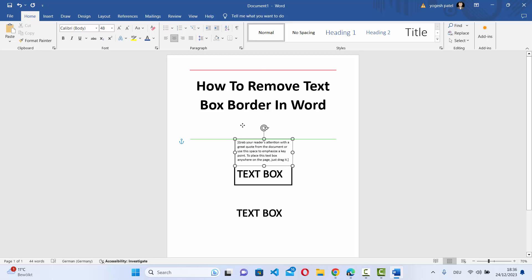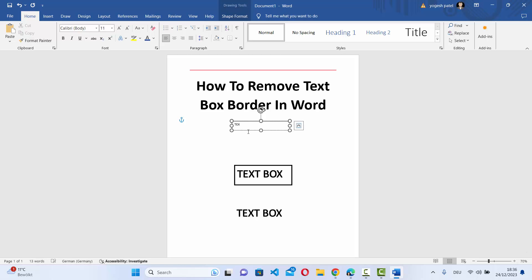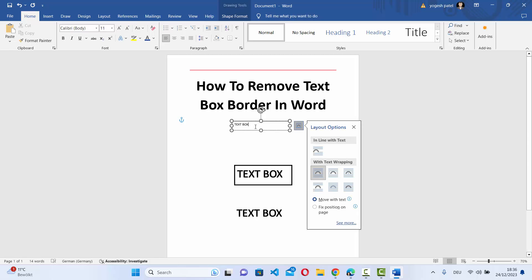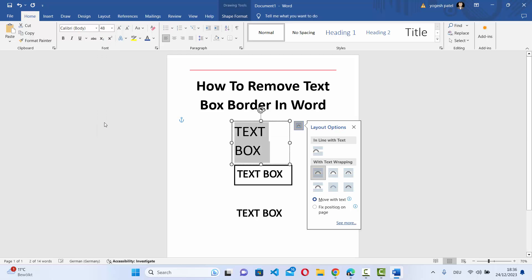So I can move this text box and then I can change the text here. For example, text box, and then I can also change the text size. For example, I'm going to make it bigger.